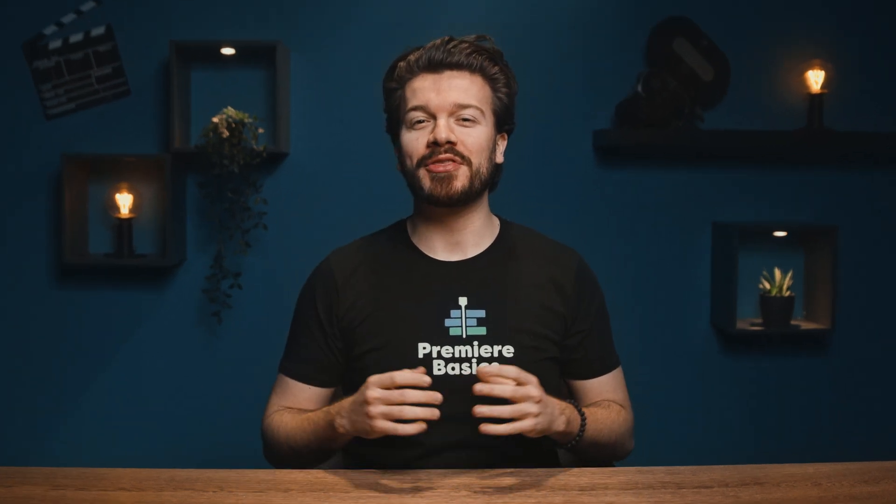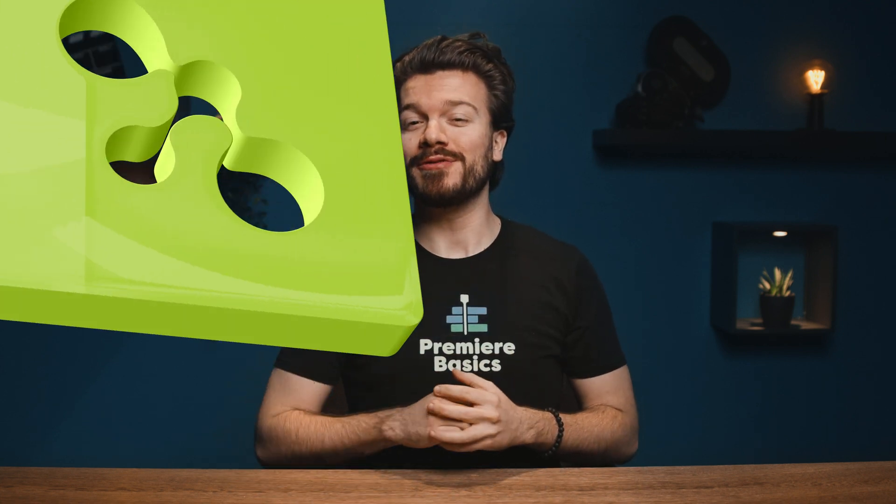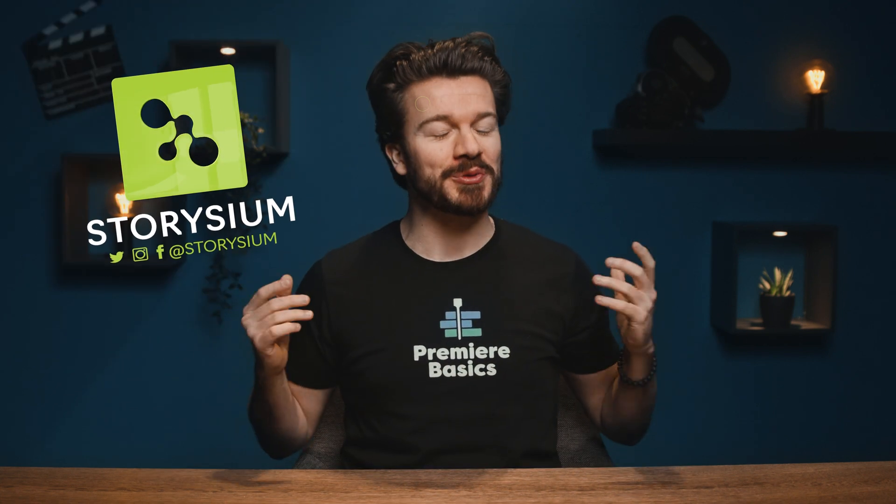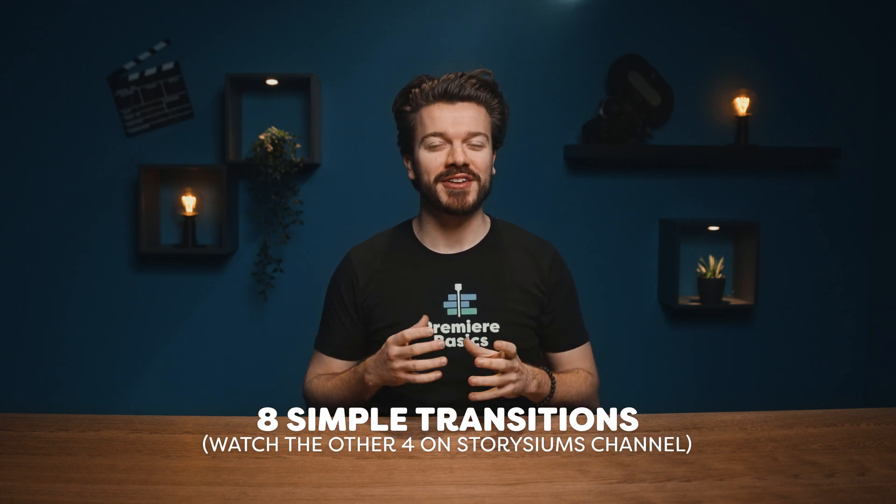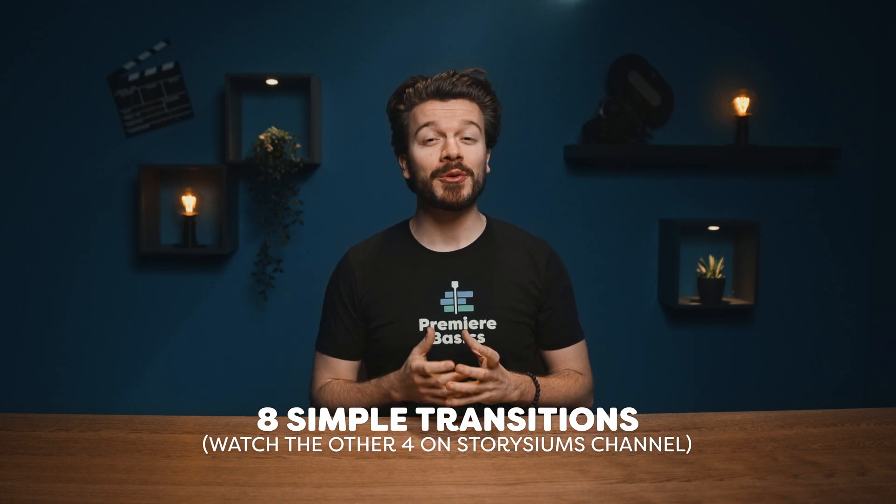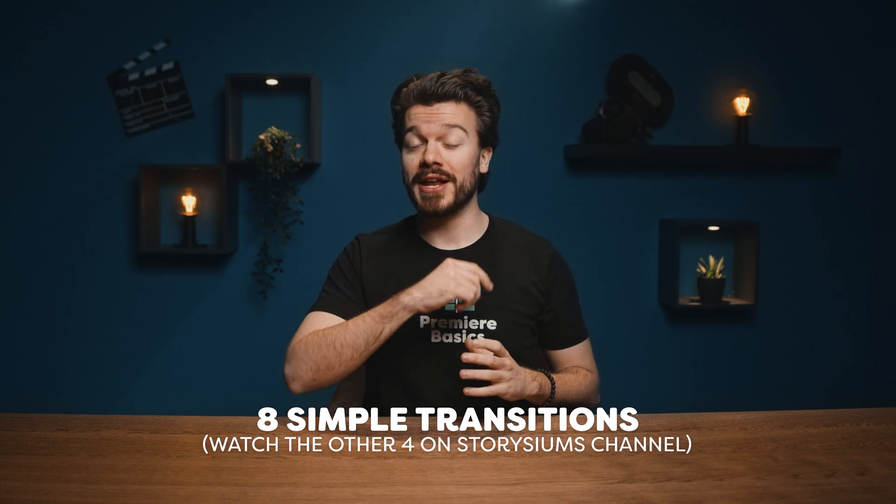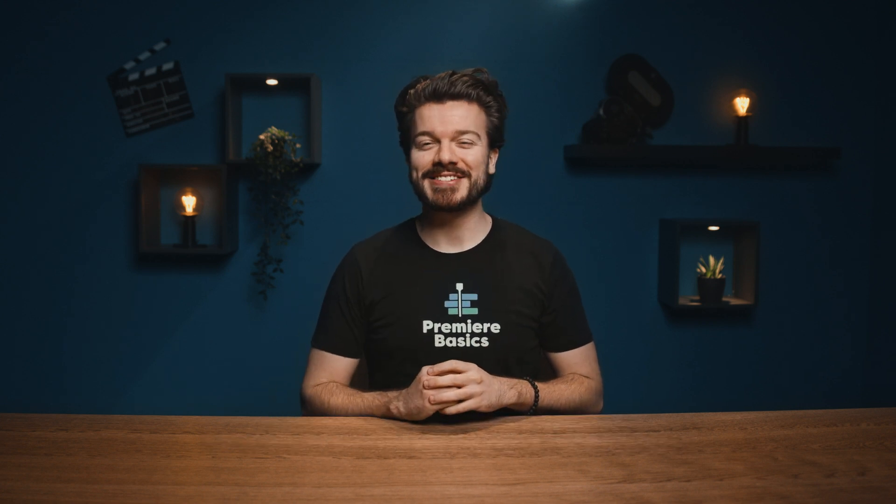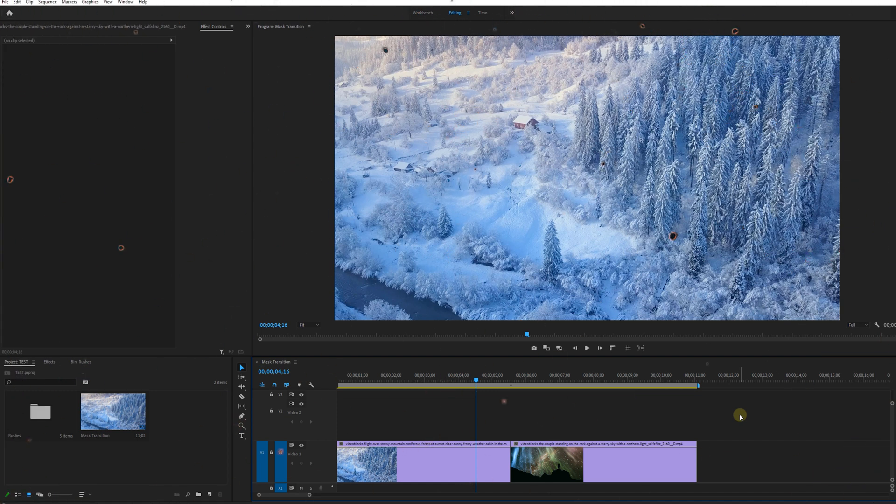Hey guys, Gilles here for Premiere Basics, a weekly series where I teach you all the ins and outs of Adobe Premiere Pro. Today I'm not doing it alone, we have a feature with no one other than Storizium. Today we're going to teach you eight different transitions that are so simple you don't even need presets for them.